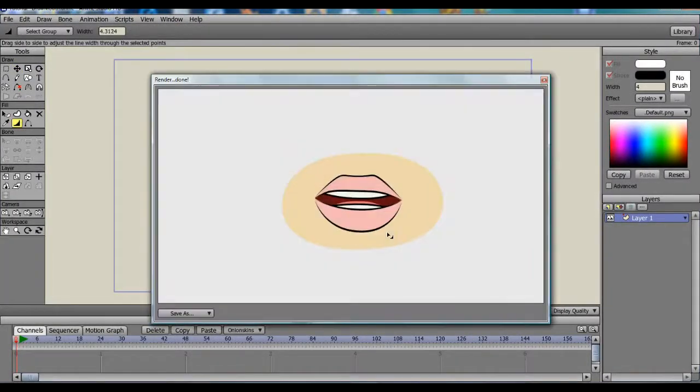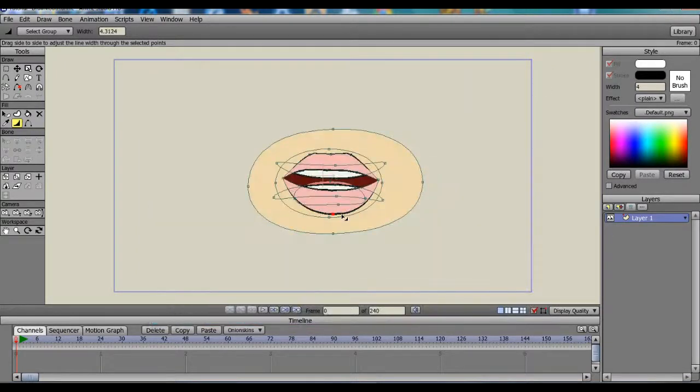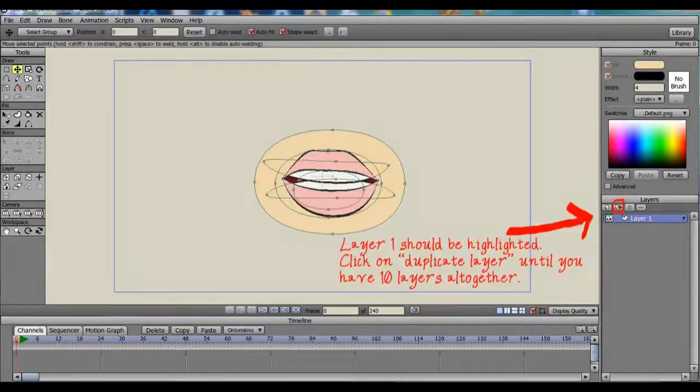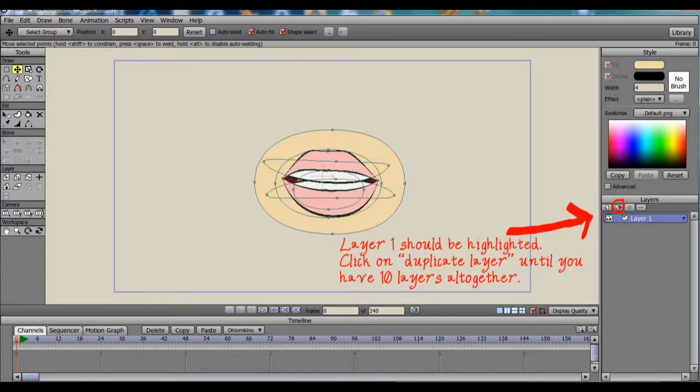Let's get started making some layers. I've already adjusted the mouth a bit since I'll be duplicating this layer. I checked the rendering by clicking CTRL plus R.